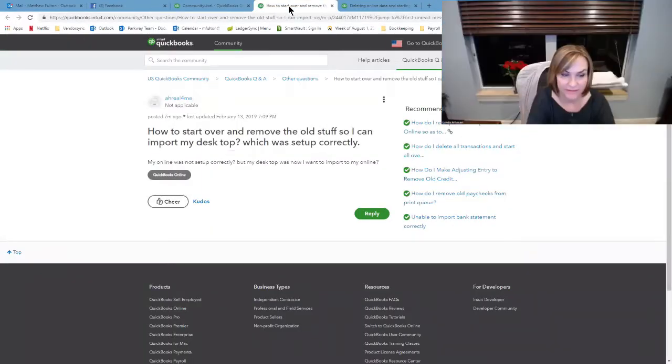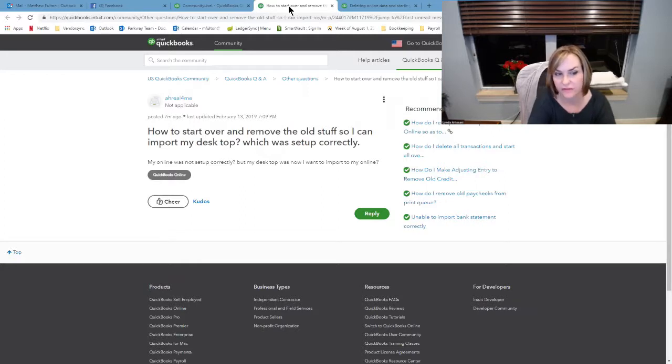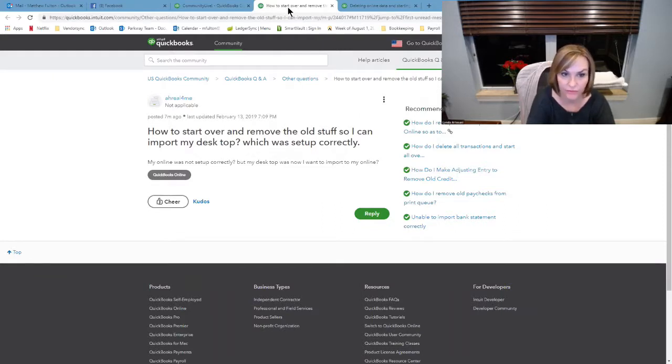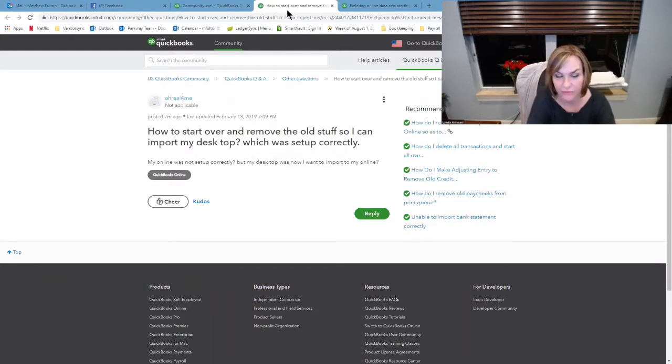Anything to add to it? Nope, that's it. I think that's the best way to start over. And if it sounds like he just turned his file over and then did something that didn't work out so well, you can purge if it's Essentials or Plus or Advanced, I guess now too.